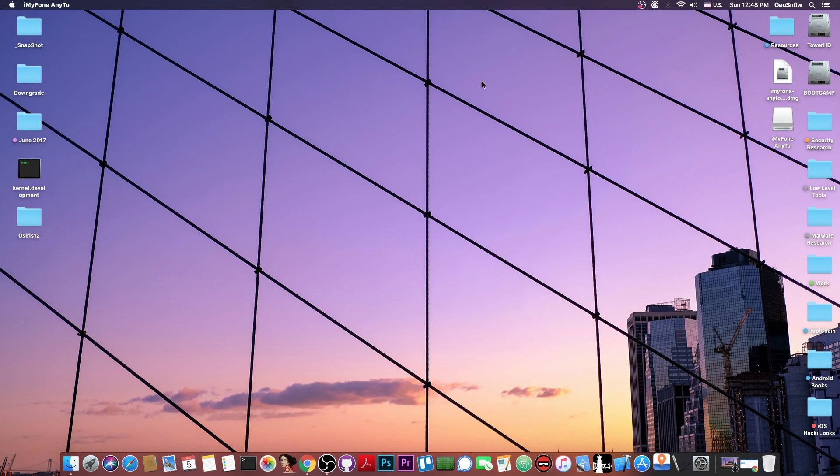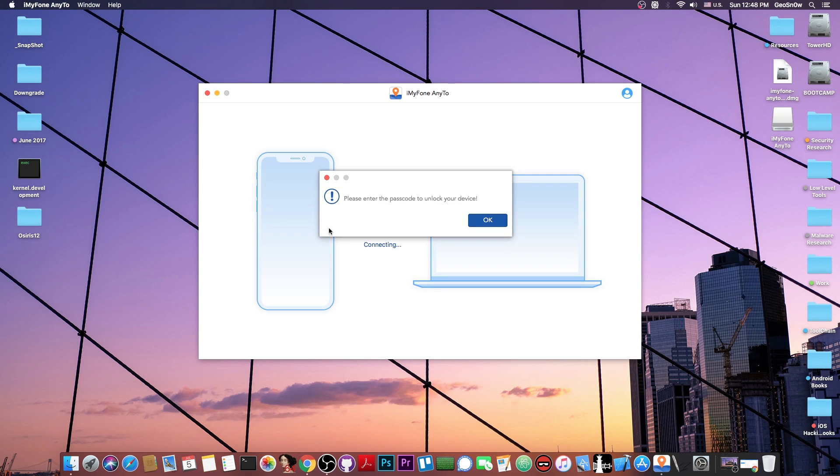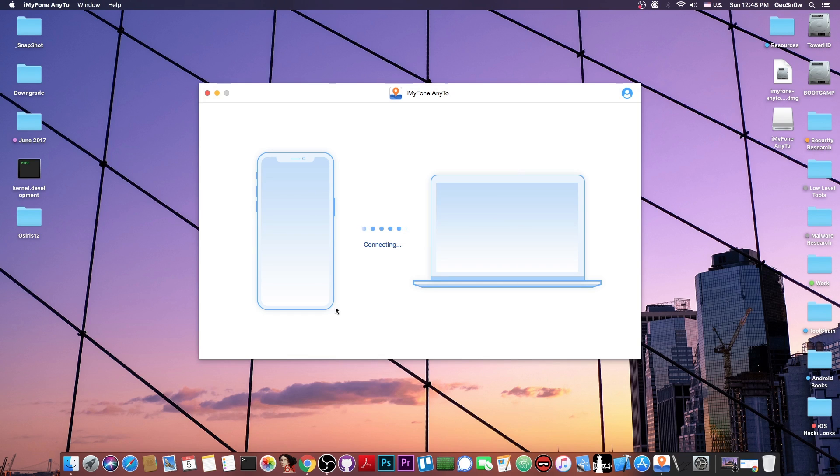Once you install it, it looks like this, it has the little map pin. When you start it, you press get started, and you have to connect your phone, unlock it first. In my case it's locked, so let me unlock it. There we go, we press OK and it should connect with no problem.